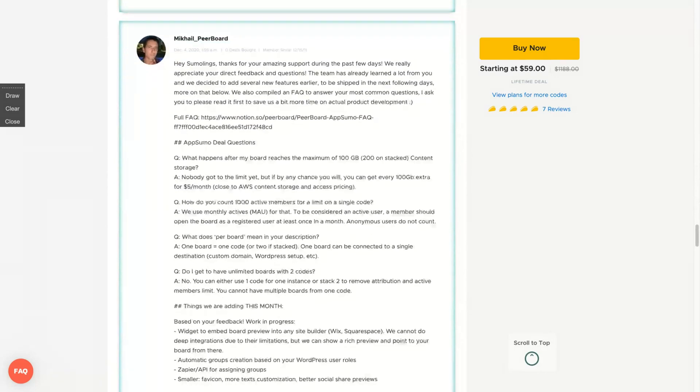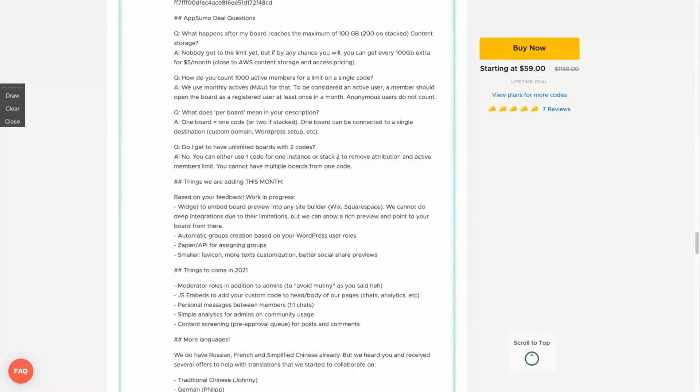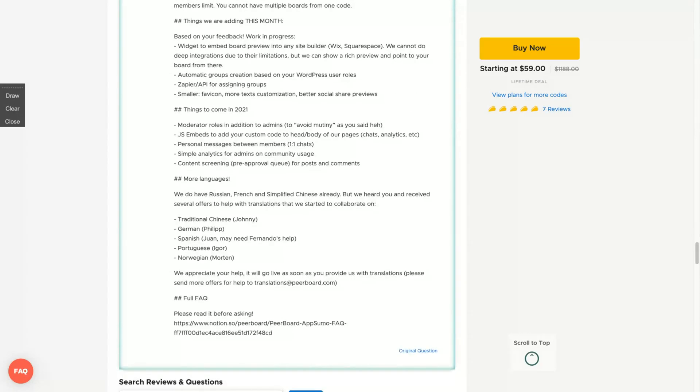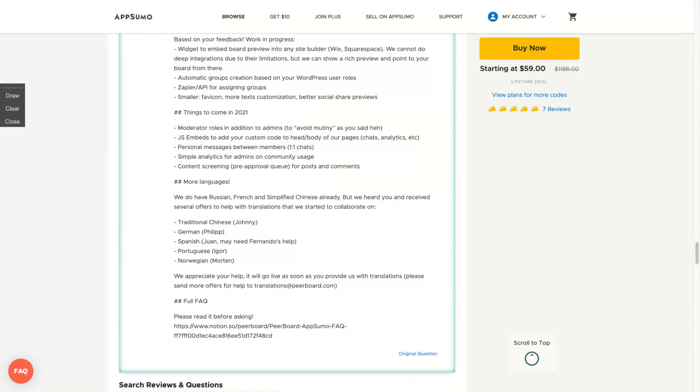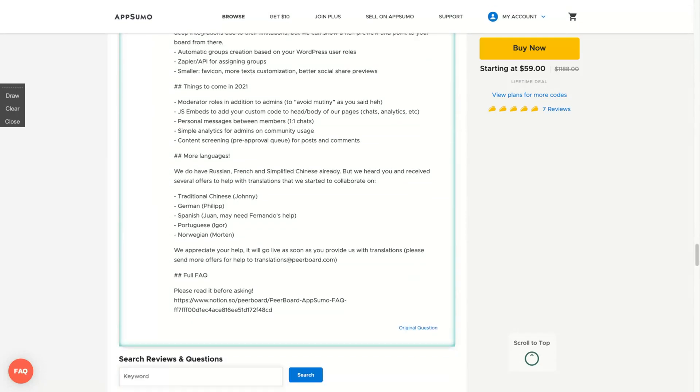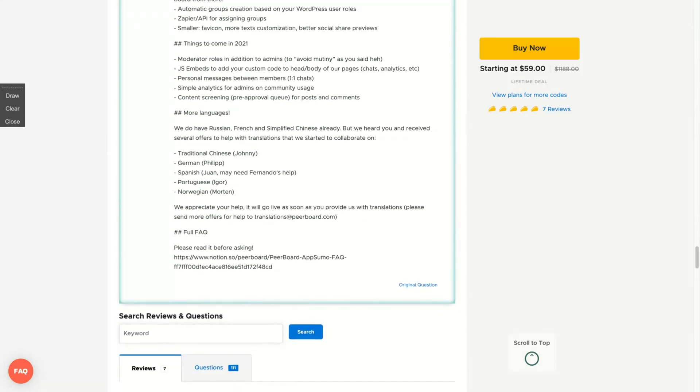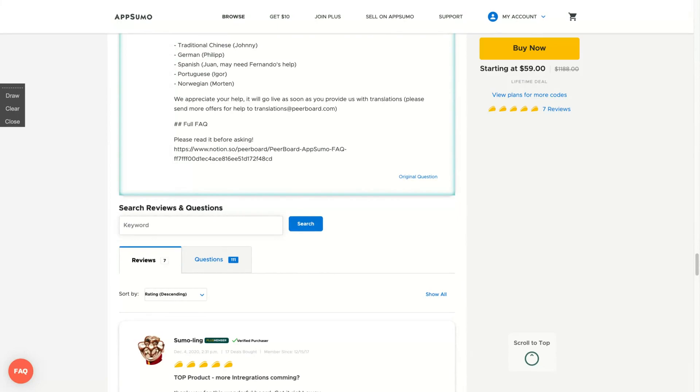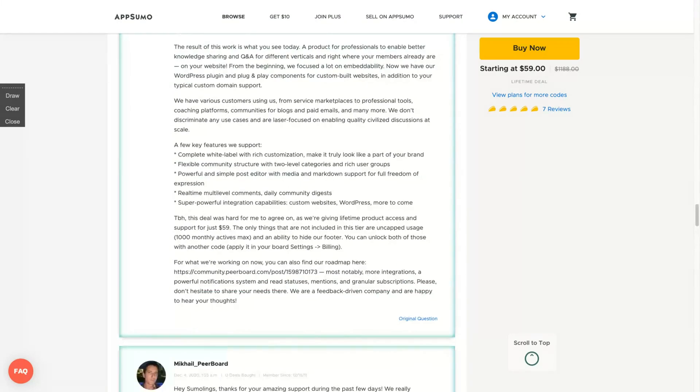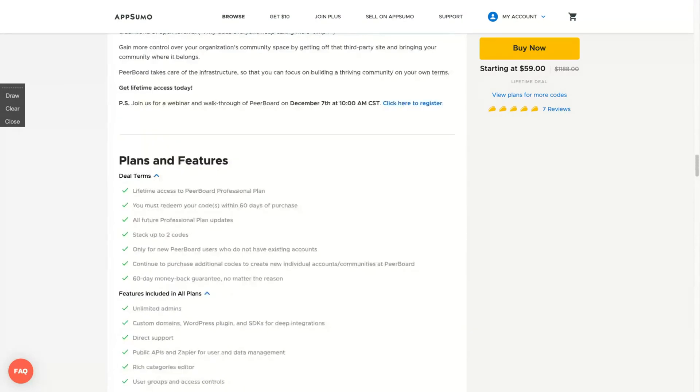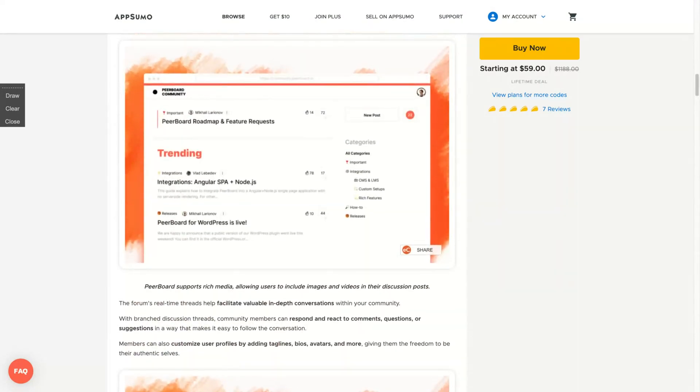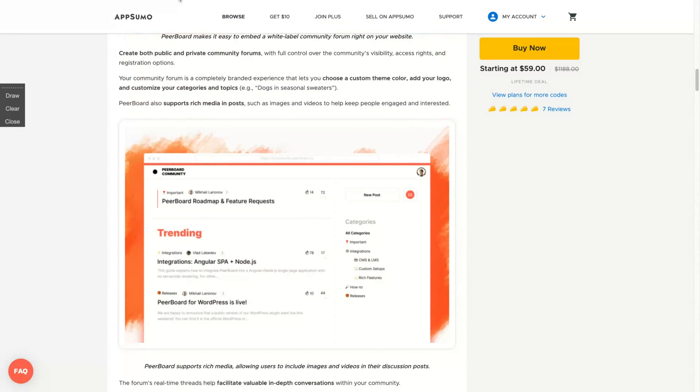Also, you can remove Peerboard branding. The tool is multi-language and has been translated right now to Chinese, German, Spanish, Portuguese by me, Norwegian, also English and other languages they already have. They have up to seven positive reviews on App Sumo.